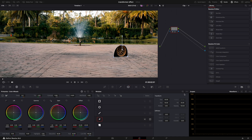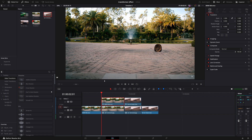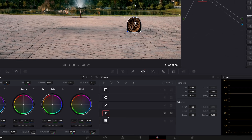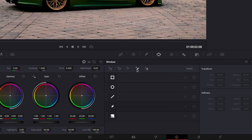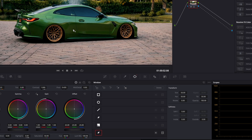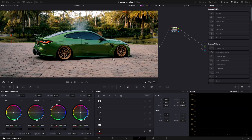Then go back to the edit page. Copy the masked layer and open that in the color page. Press on the pen tool so it disables the last mask that we made. Click on the new pen tool button. Mask out another part of the car.